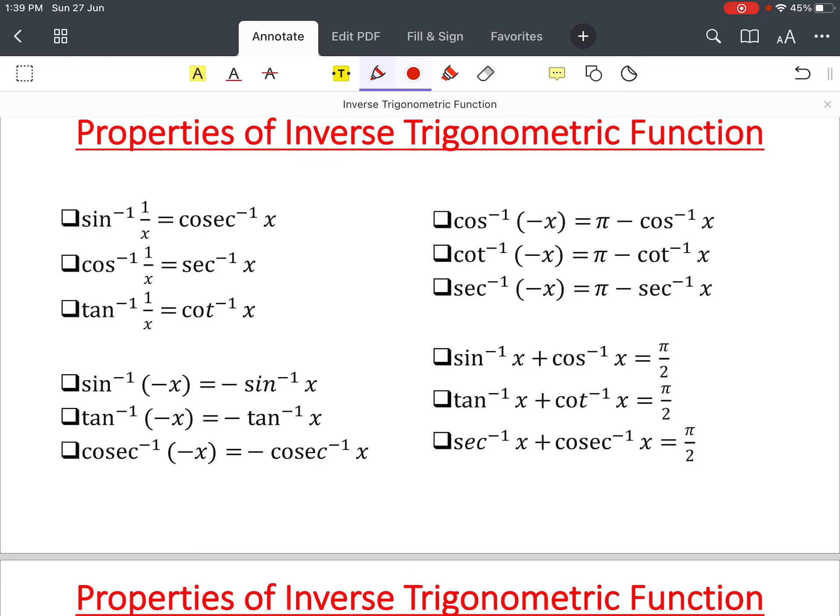Now we're going to learn about the properties of inverse trigonometric functions. In Exercise 2.1 we have already solved and tried to find the principal values of different inverse trigonometric problems. Now using these properties, those problems will be far more shorter — maybe in two or three lines. So let's learn and use these properties.